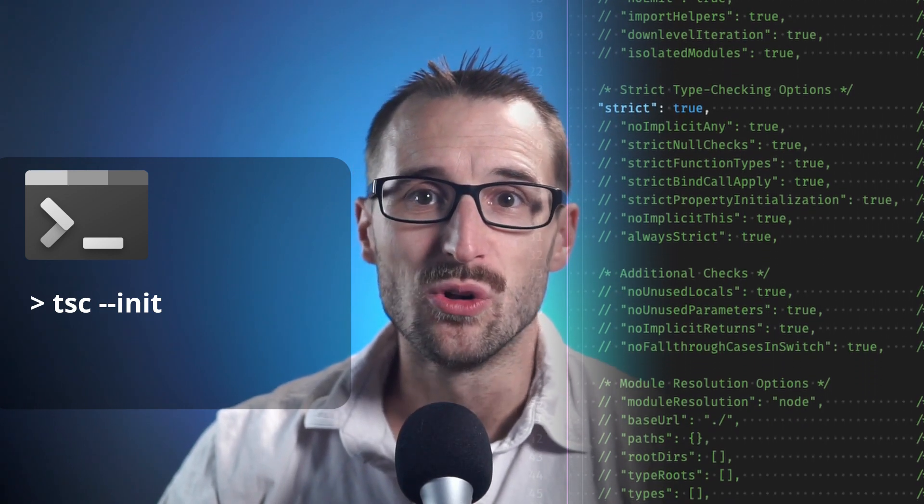When you start a project, I always suggest leveraging the init command of the transpiler: tsc --init. The command produces a set of default configurations with all possible options and descriptions in comments. I will not review all the configurations in this video, but will point out the ones that are most useful to get started.